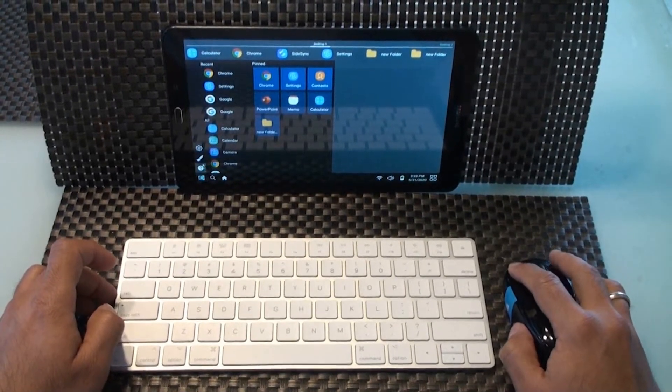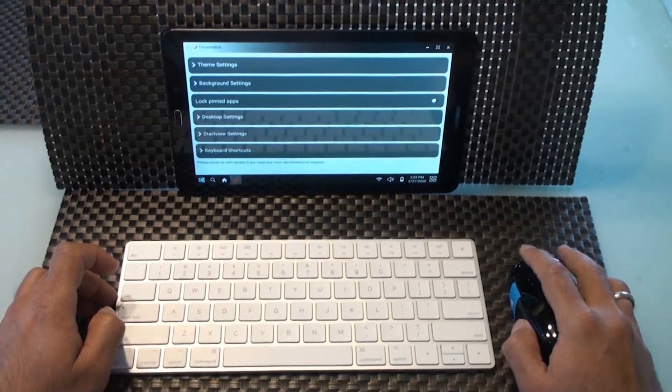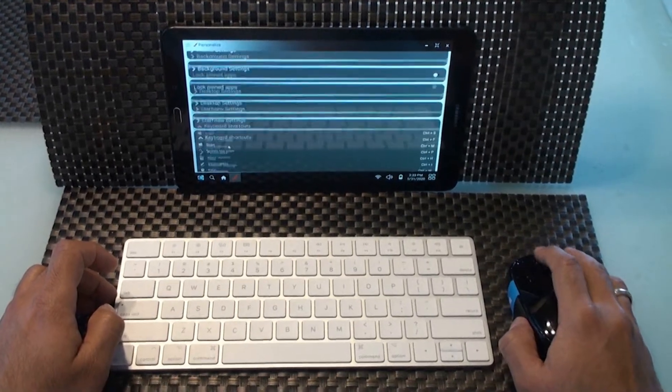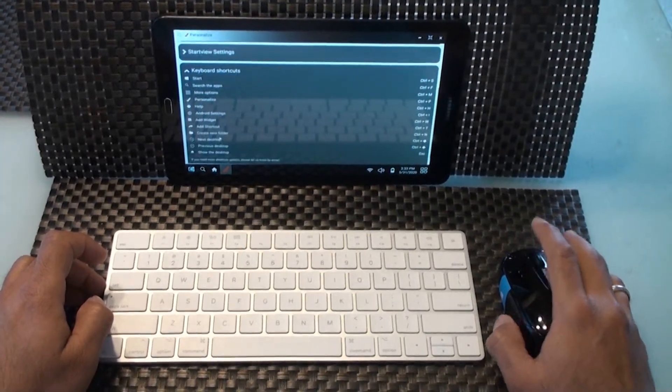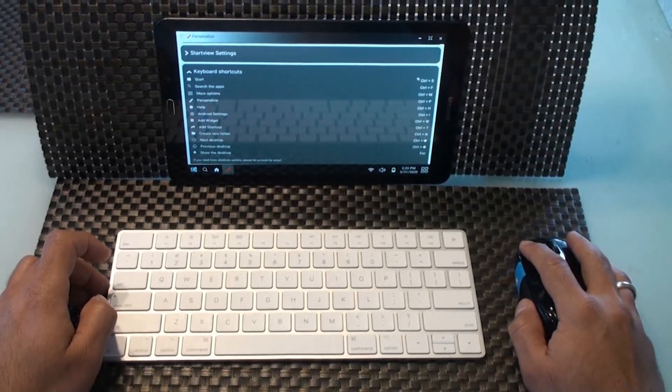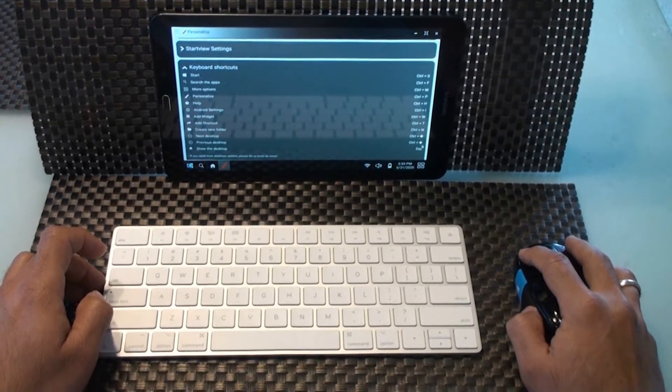Launcher also supports a few global keyboard shortcuts which are listed at the personalized view under a section called keyboard shortcuts. Most of the shortcuts are a combination of control button and some letter key.